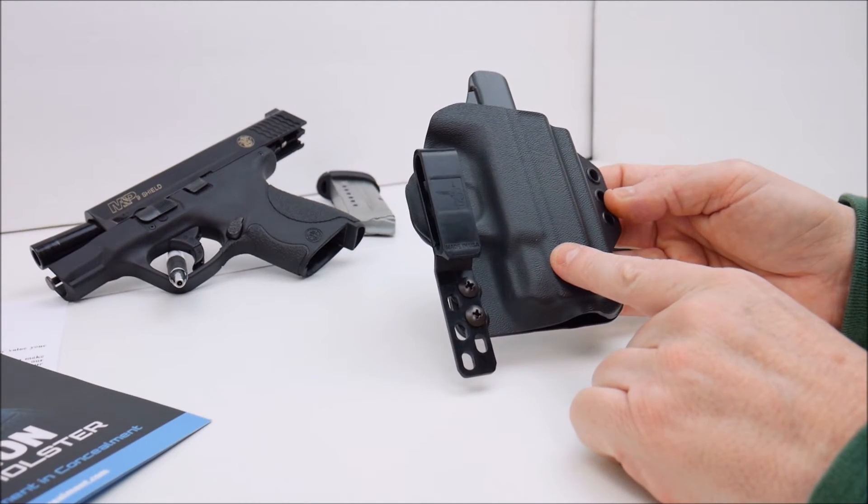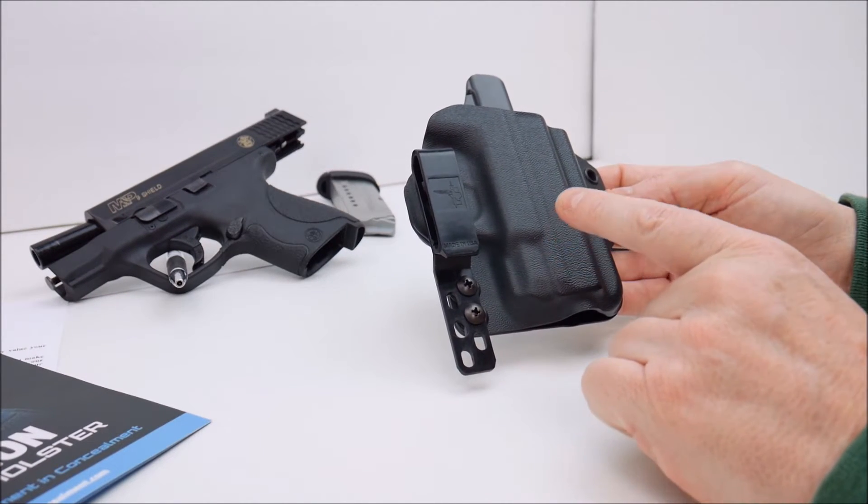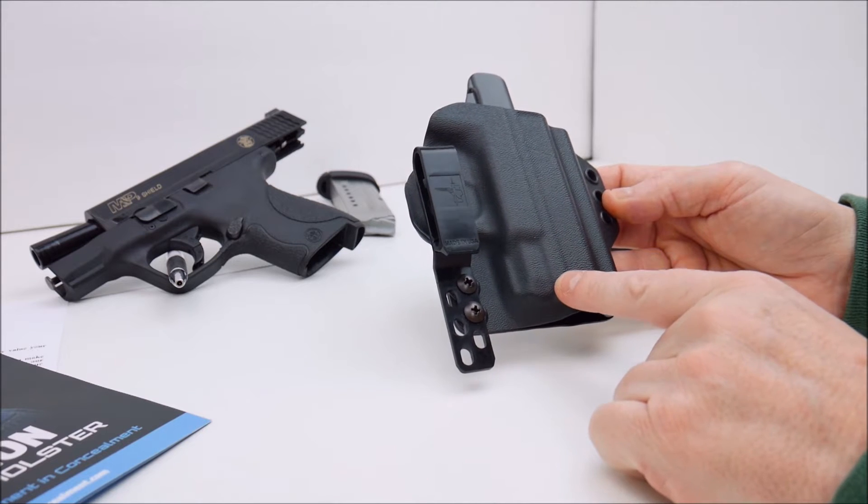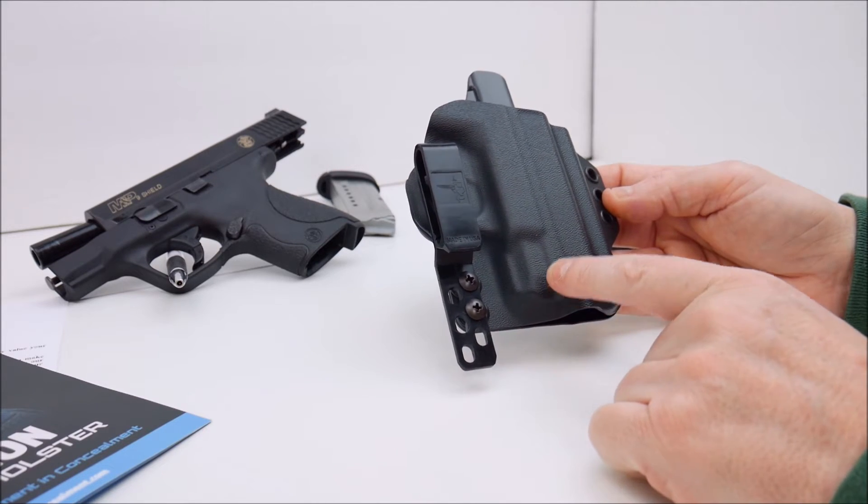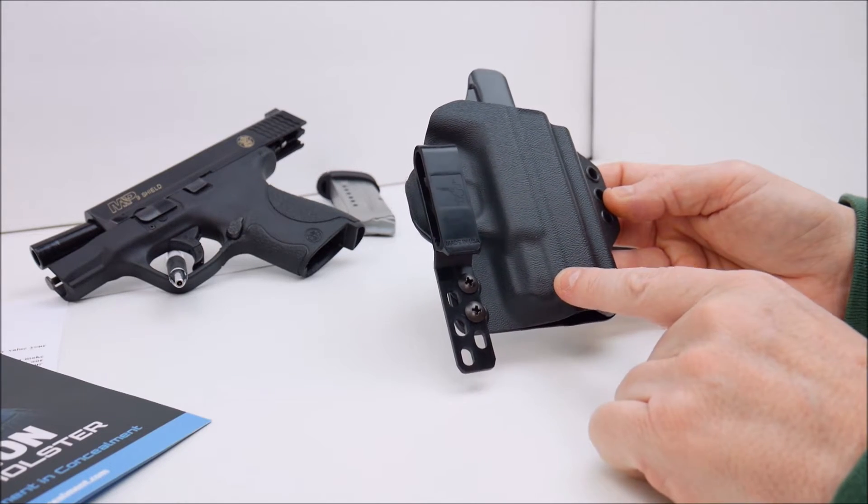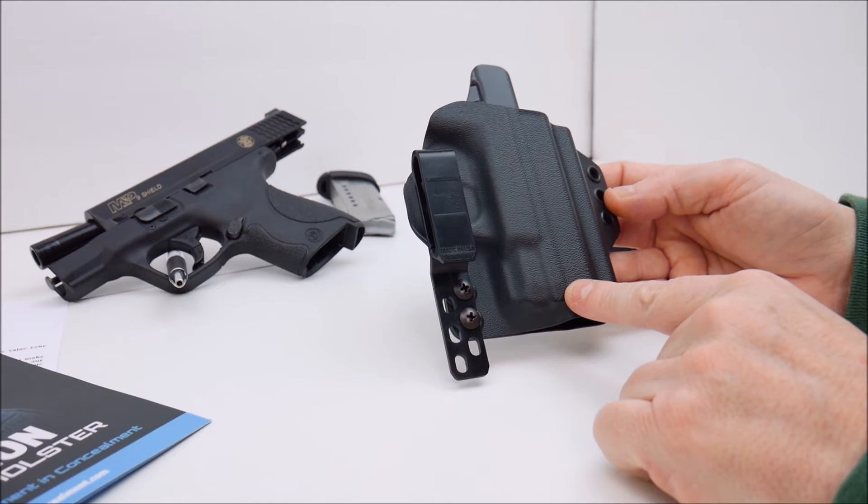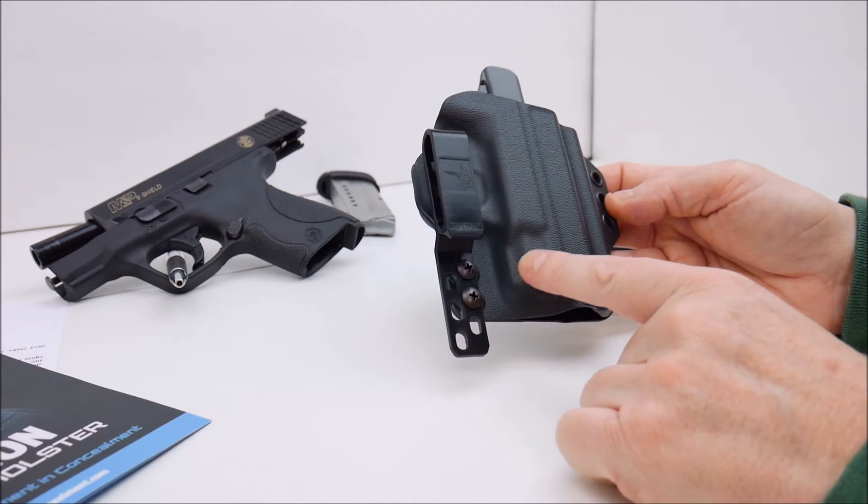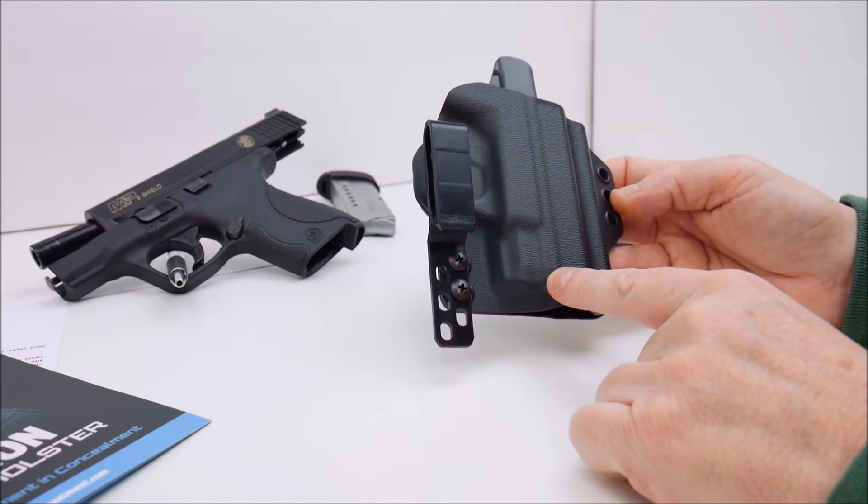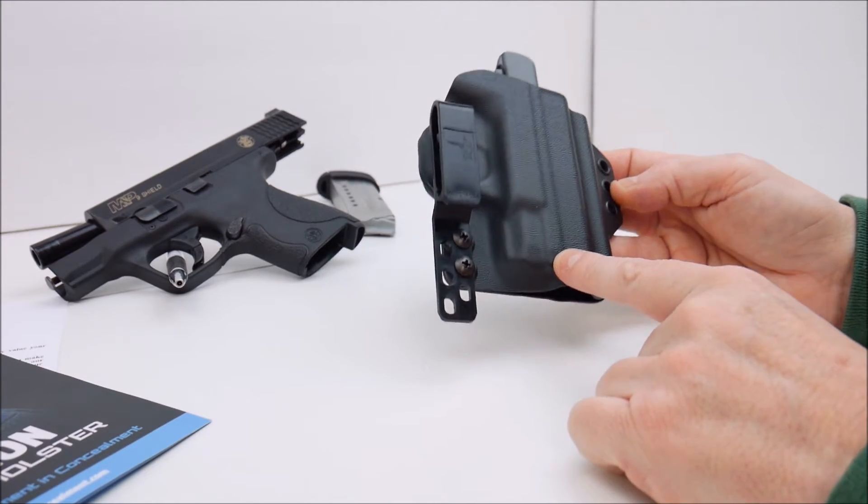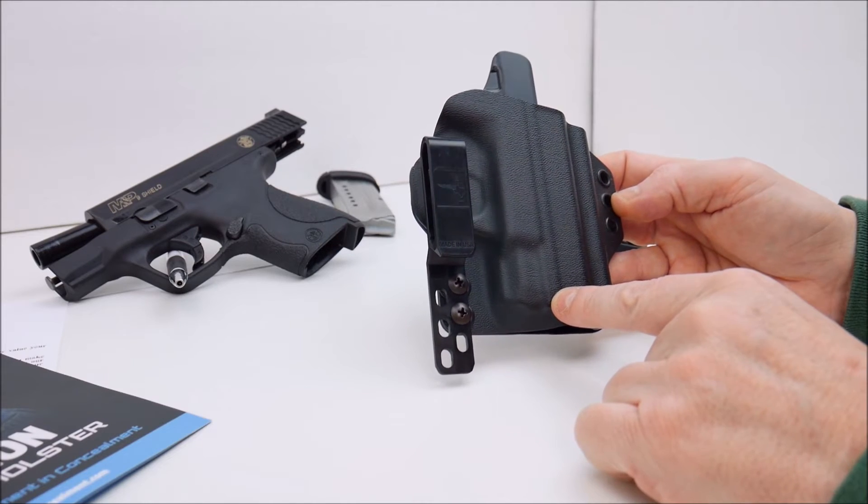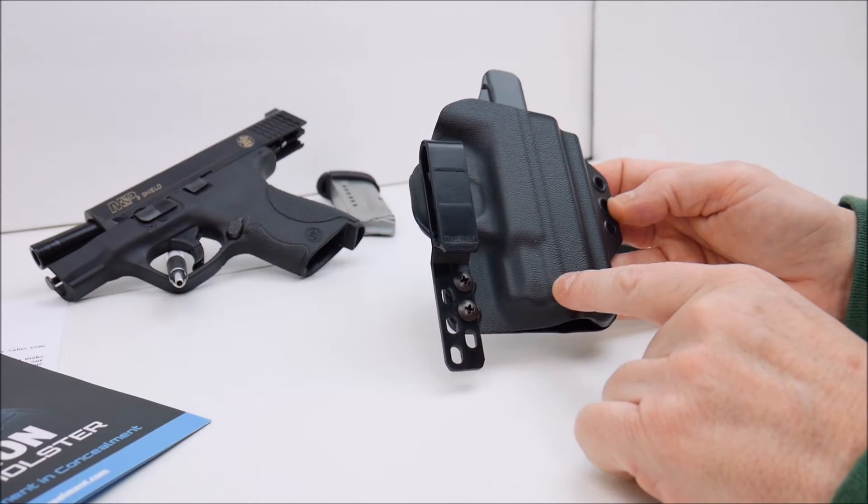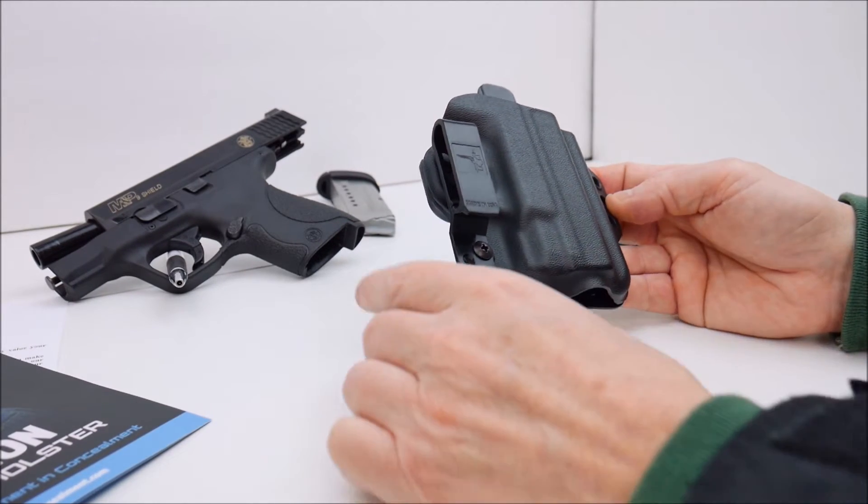This is very comfortable. It definitely makes the shield less printable the way it keeps the gun tight up against your body, and having the ability to adjust the cant and how deep this sits inside your waistband is very helpful, at least for me it is.